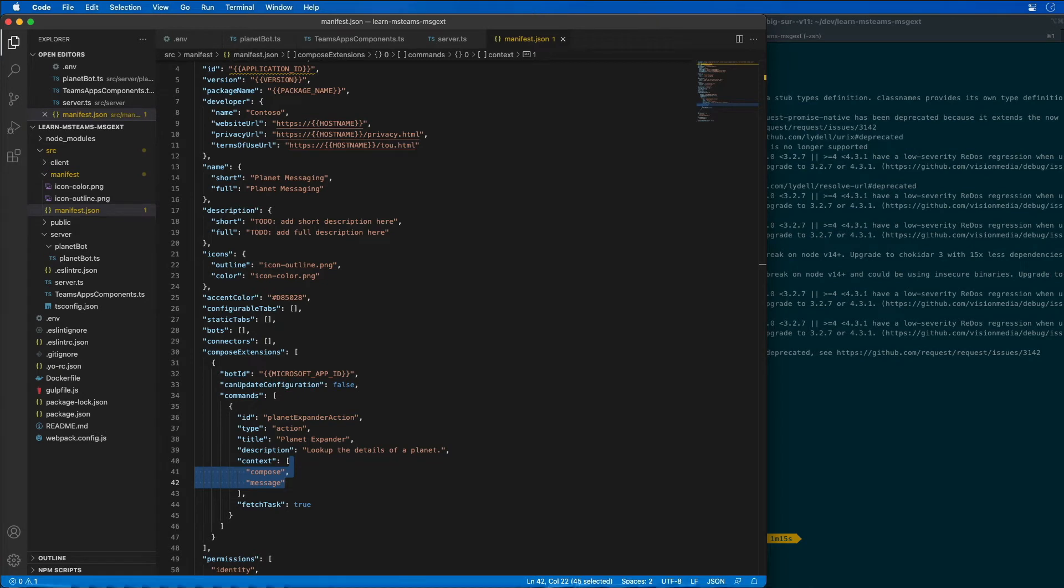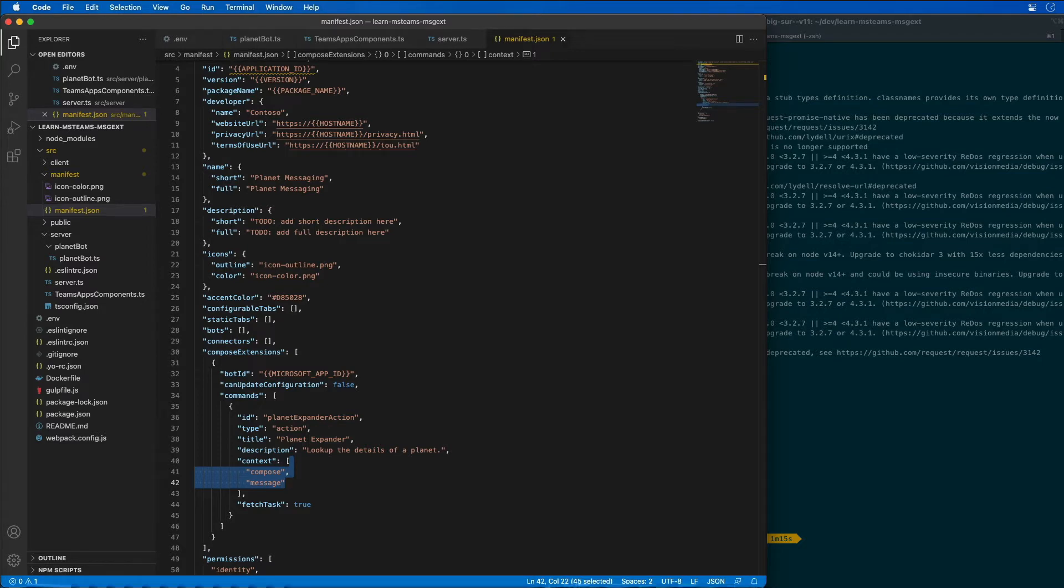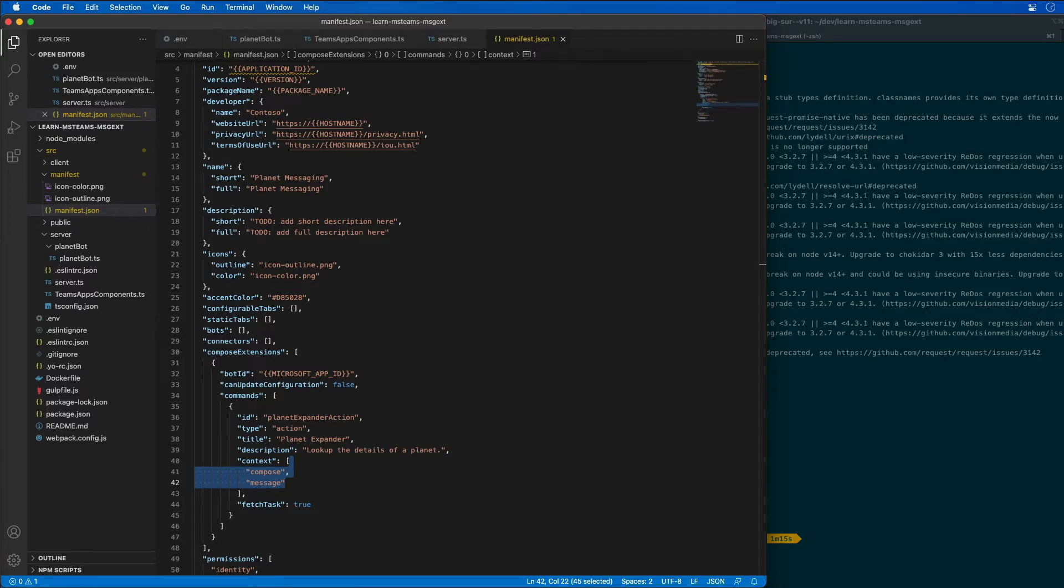The next thing we need to do is code the action command for the messaging extension. Our action command, when triggered, is going to present the user with a modal dialog where they can select a planet from our solar system. The modal dialog is implemented using an adaptive card. After submitting the dialog, the action command will use another adaptive card to add details about the selected planet to our message.